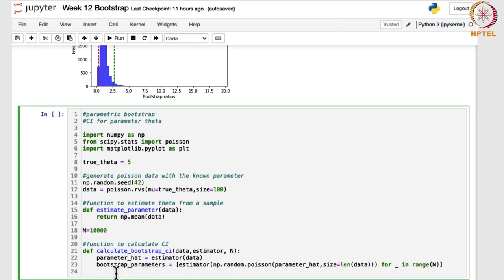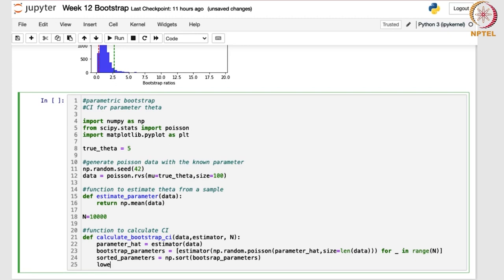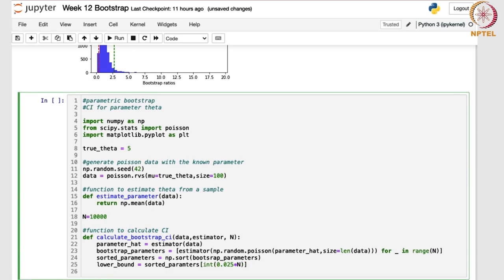Next, we are going to sort them in ascending order, as we have done for the non-parametric case also. sorted_parameters = np.sort(bootstrap_parameters). Once you have sorted them, you write the command for the lower bound. The lower bound is sorted_parameters[int(0.025 * n)], because it is a 95% confidence interval — so 2.5% of n. That gives the lower bound, with alpha/2 to the left.